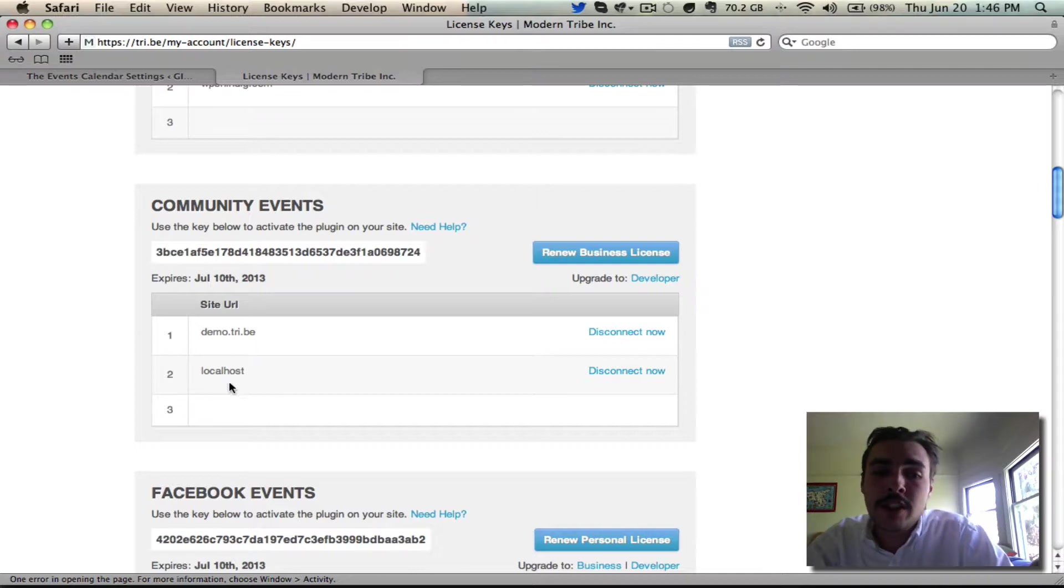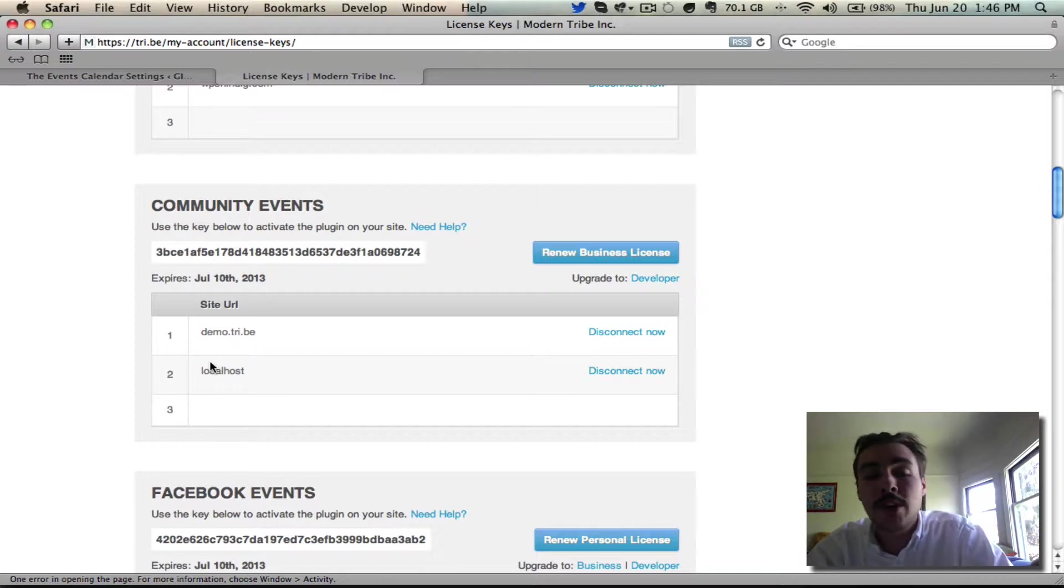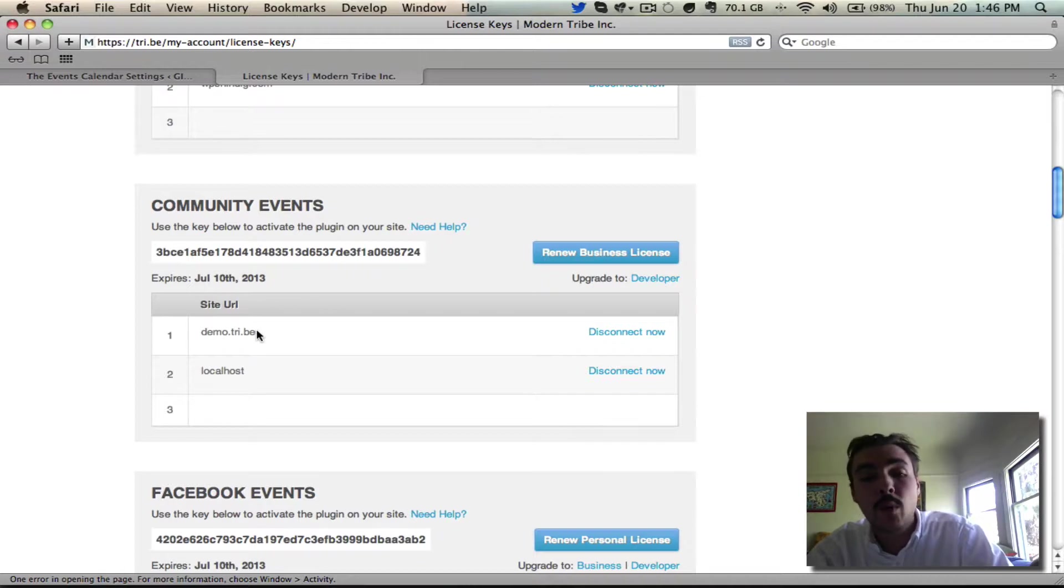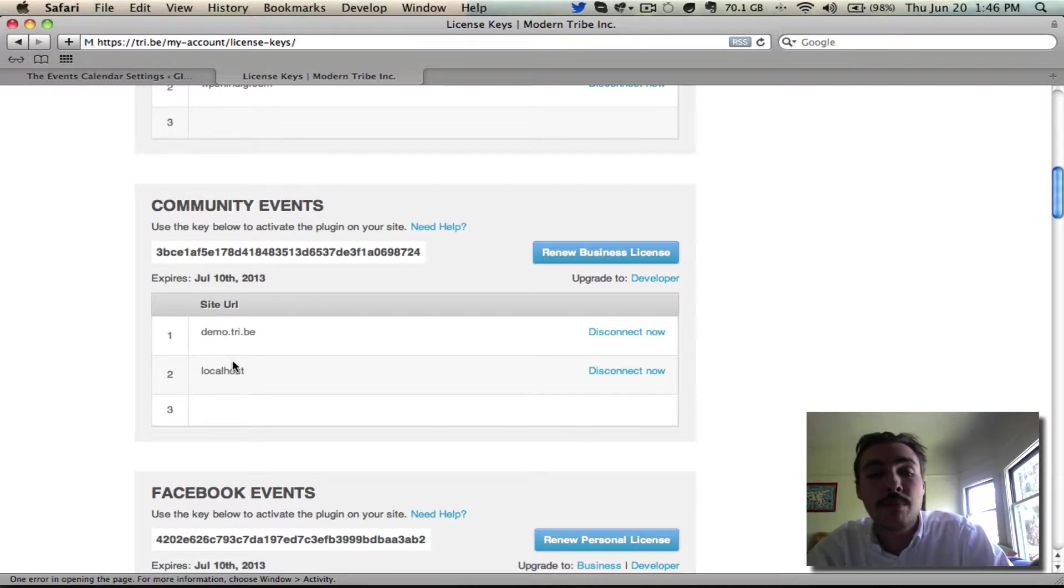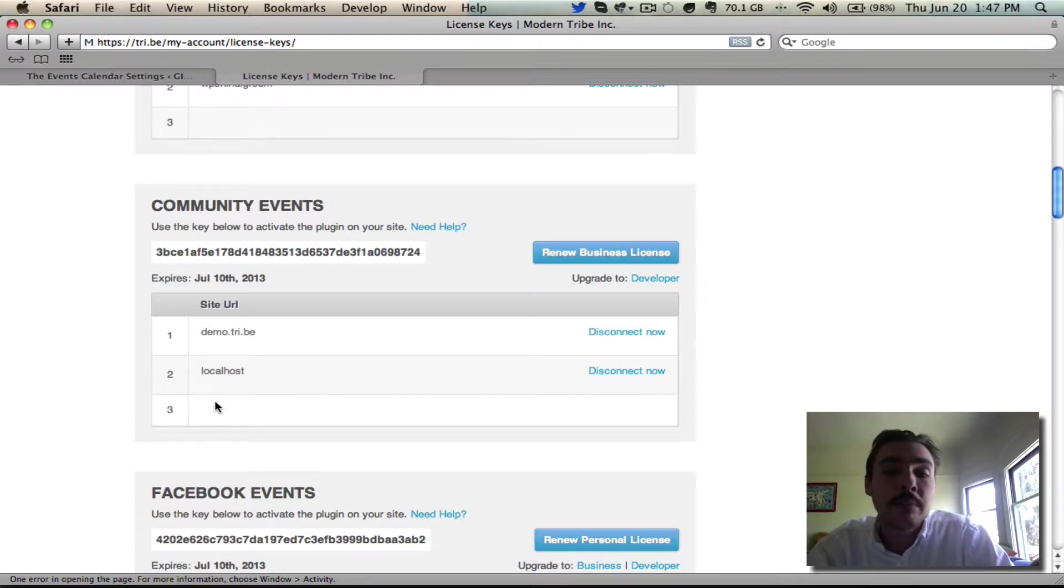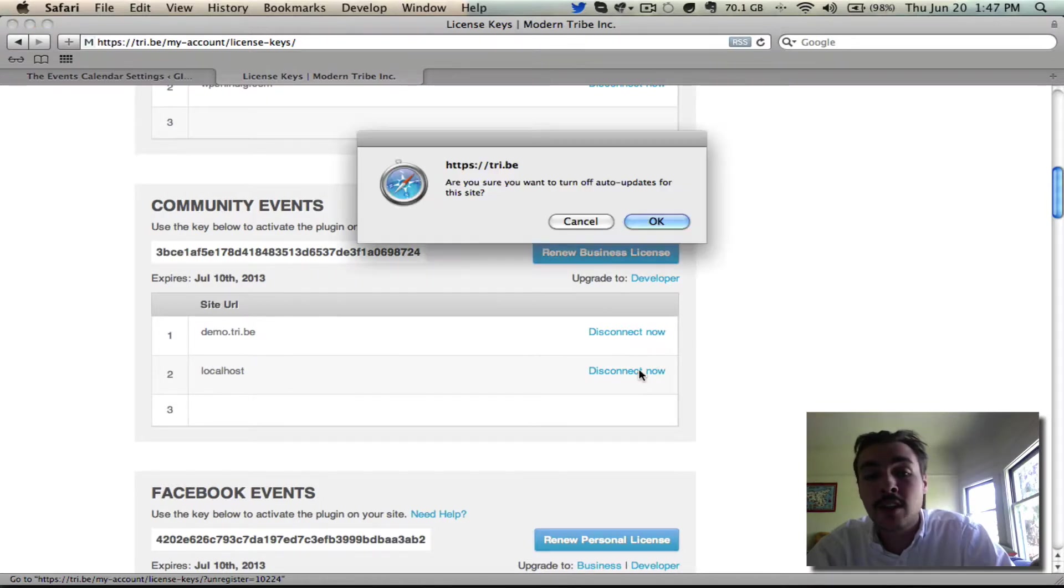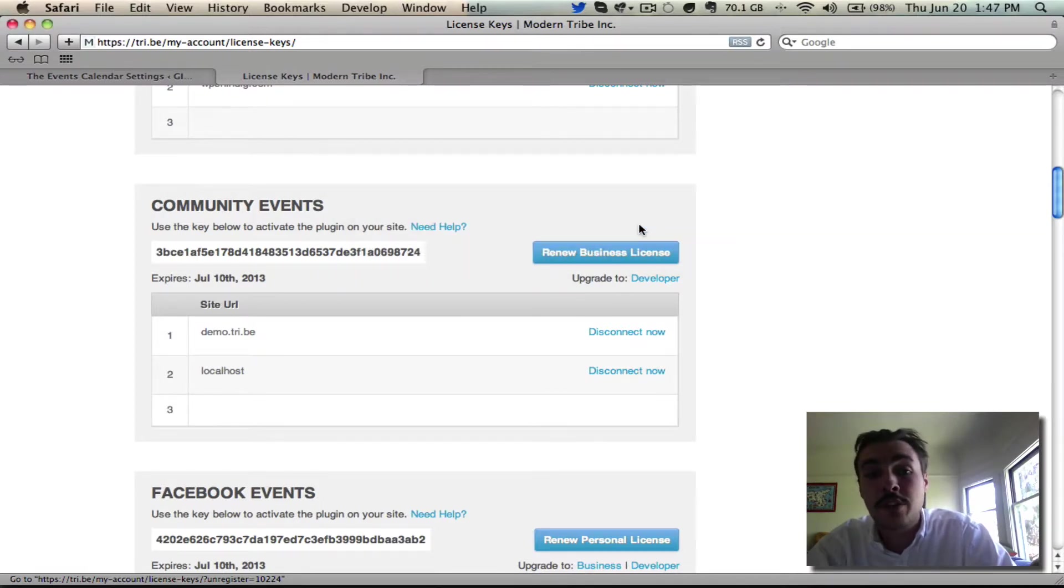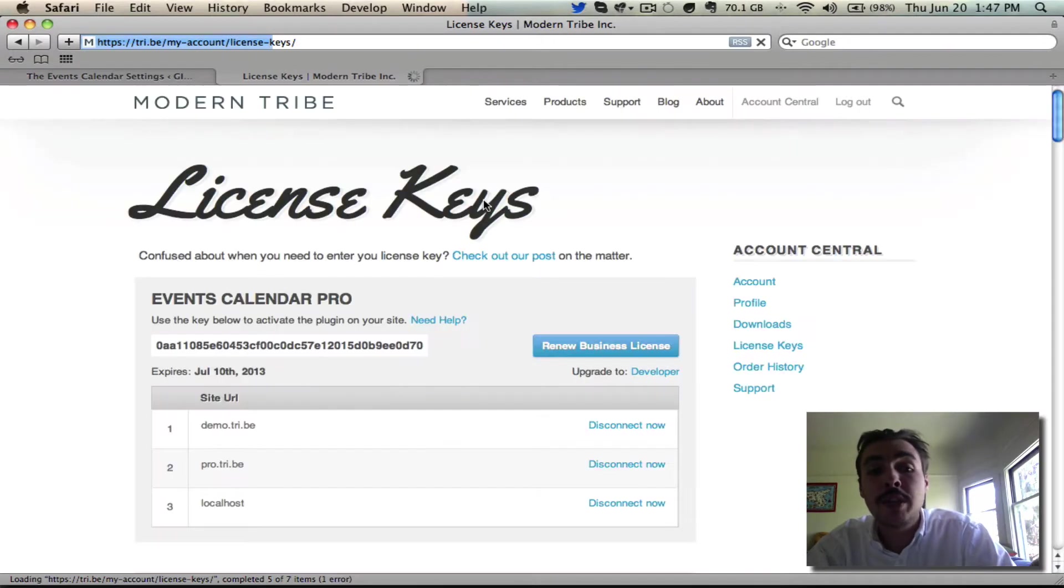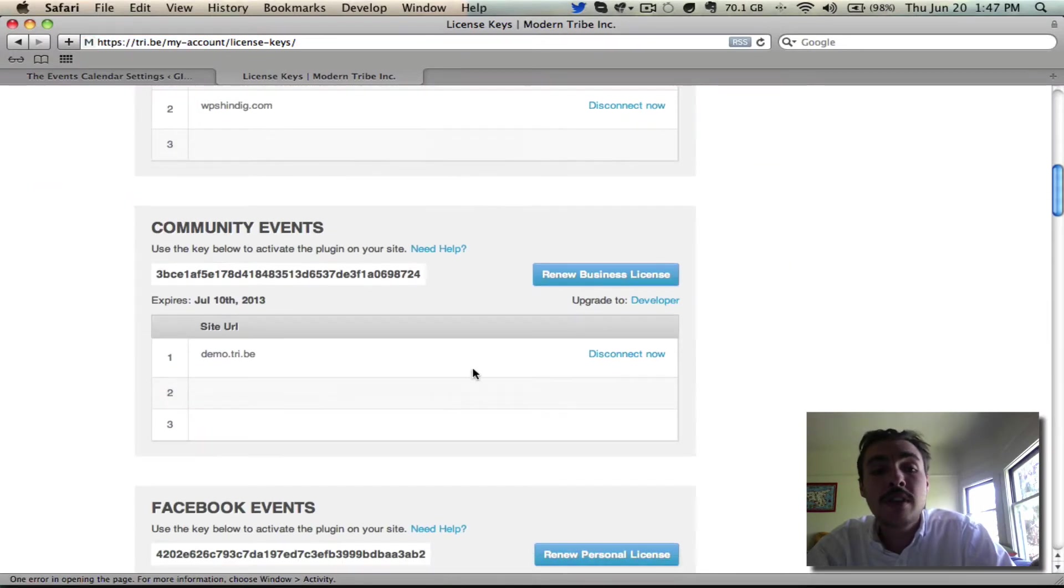The idea that I installed it on Localhost raises a good point, though. Let's say that at some point, I need to move off Localhost and move my site to its actual URL, something more official, like usability.tri.be. Would I then have to have the key hooked into both Localhost and usability.tri.be? Absolutely not. What you're going to want to do in that situation is come hit this disconnect now next to the Localhost. When the pop-up appears, hit OK to confirm that you want to turn off auto-updates. Make sure that when it refreshes you only do have that one slot in use.